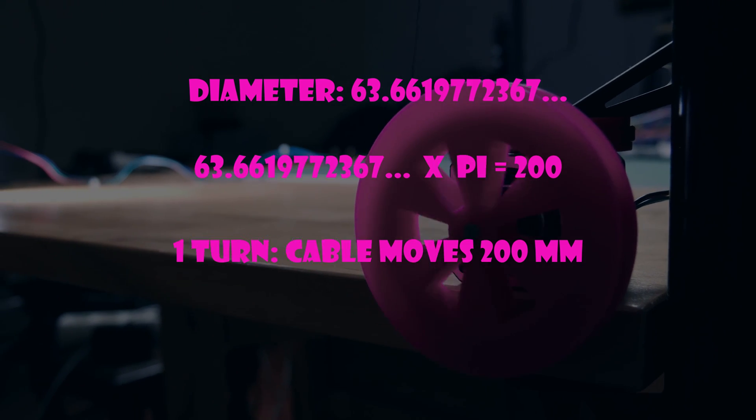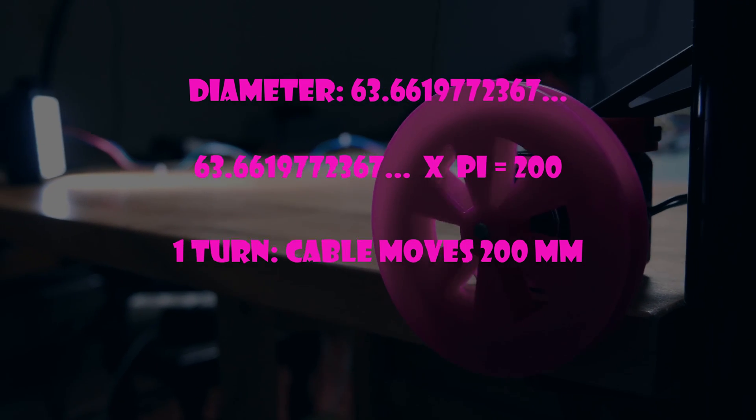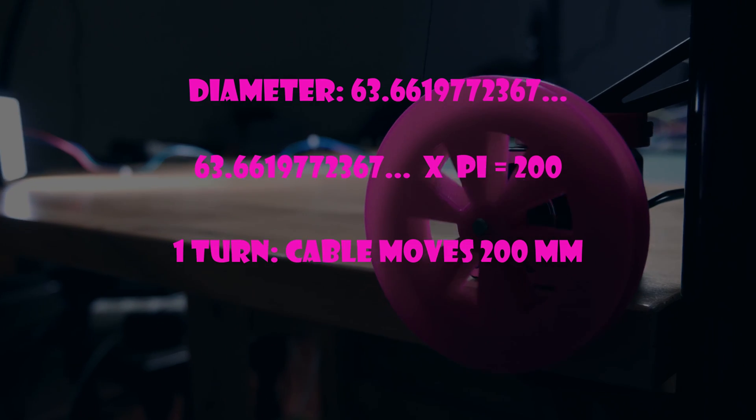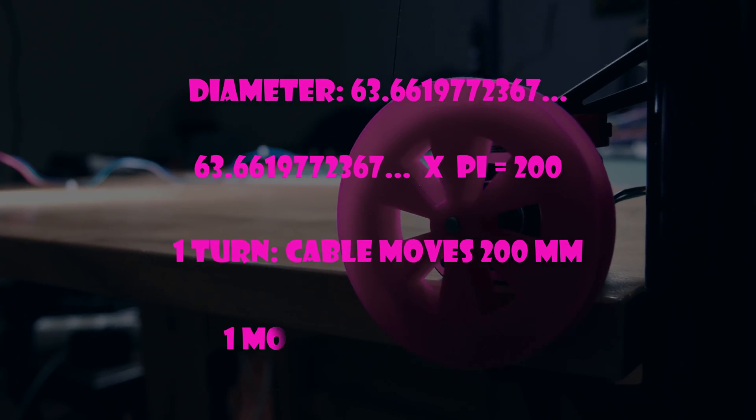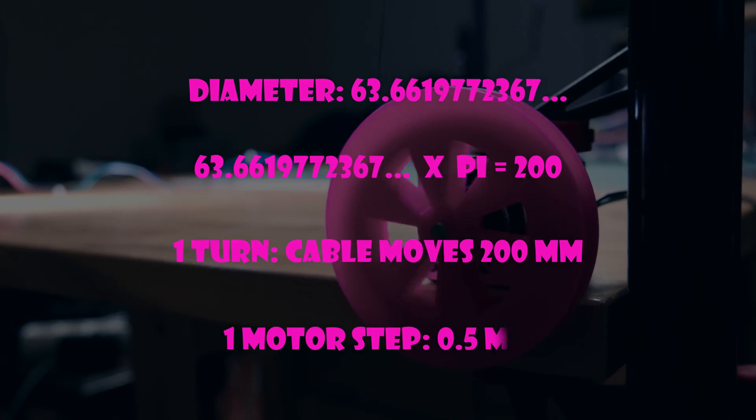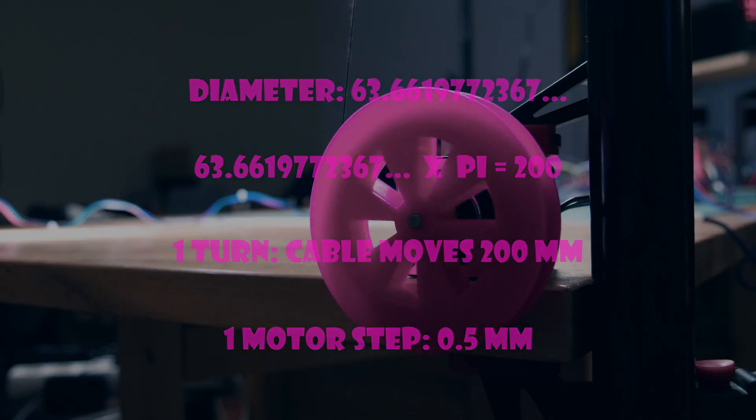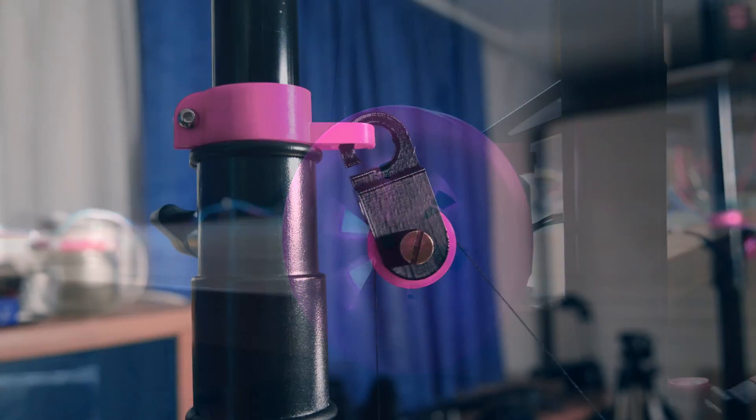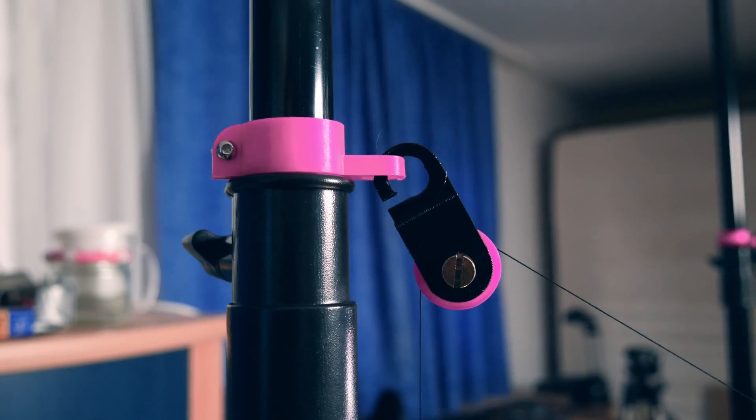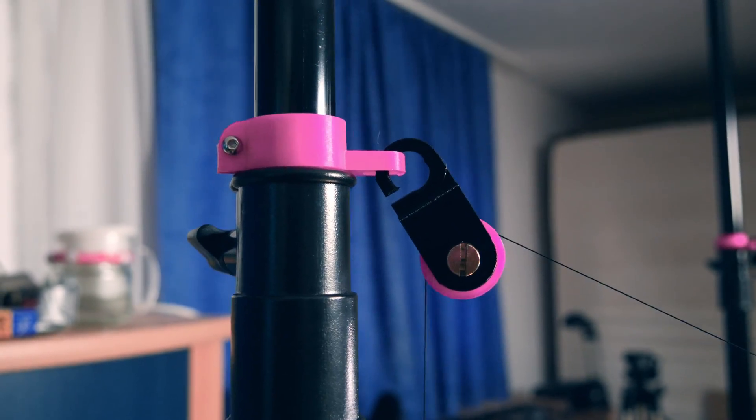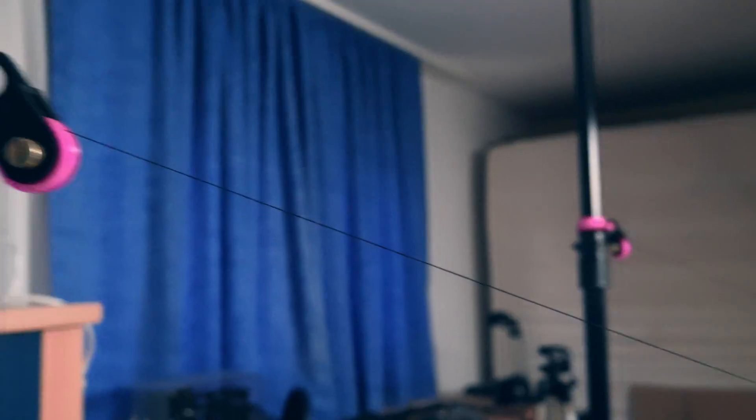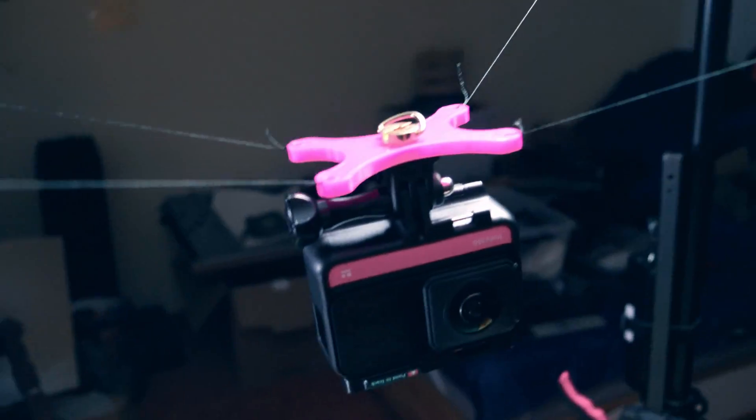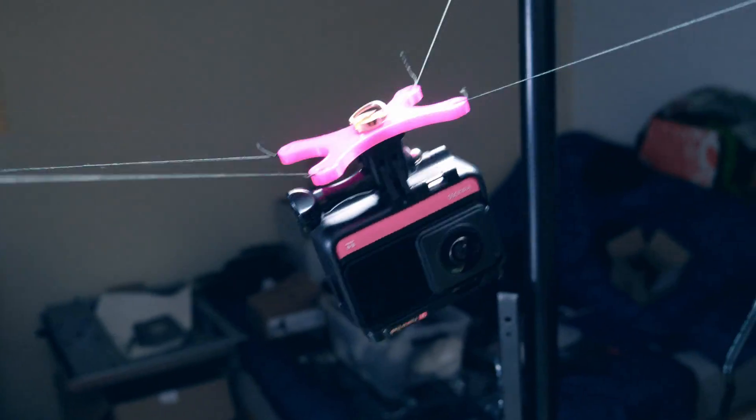In the current configuration a full revolution of a motor takes 400 steps, so every step of a motor corresponds to 0.5 millimeter cable length. The mounting points consist of 3D printed pulleys that redirect the strings. The camera is attached to a simple 3D printed mounting plate.